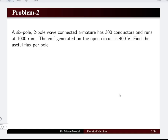Problem number two: a six pole wave connected armature has 300 conductors and runs at 1000 RPM. The EMF generated on open circuit is 400 volts. Find the useful flux per pole.